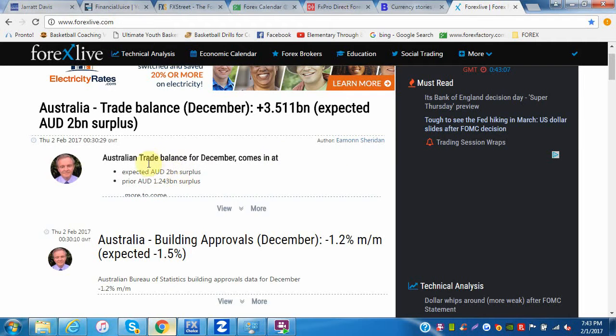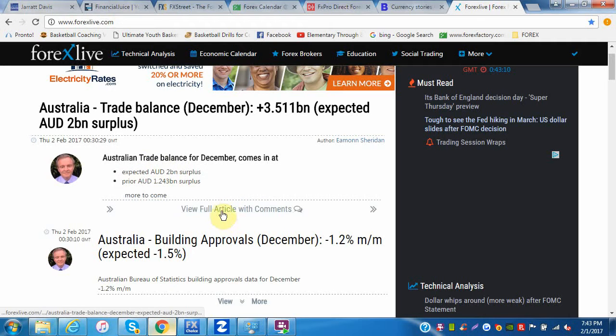Here's the Australian trade balance — it just came out and this analyst is posting on it. You click 'more' and he's got a full article with more to come.